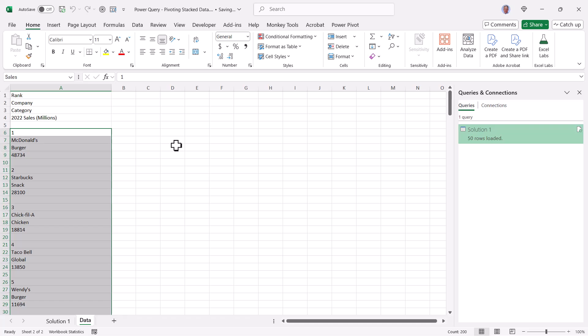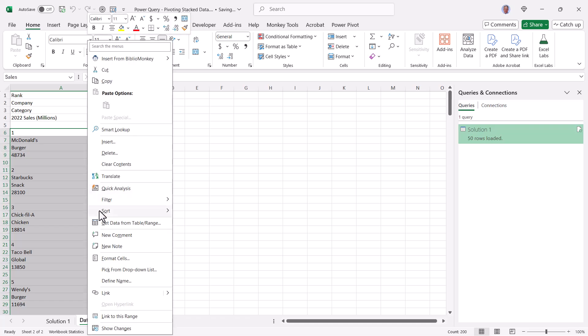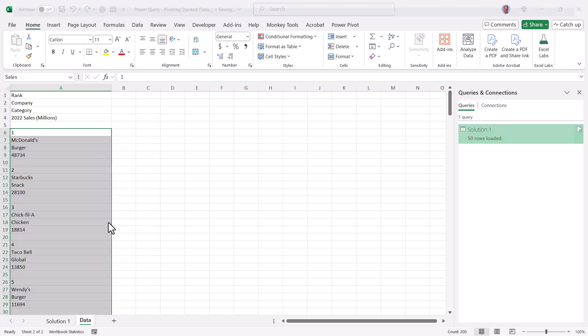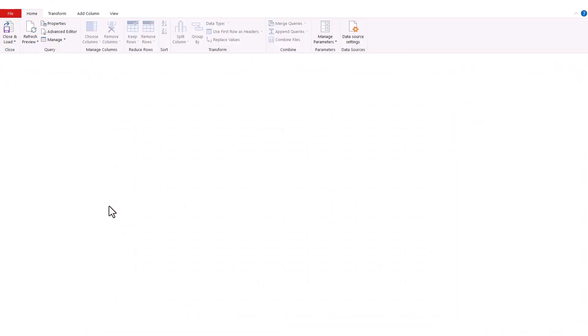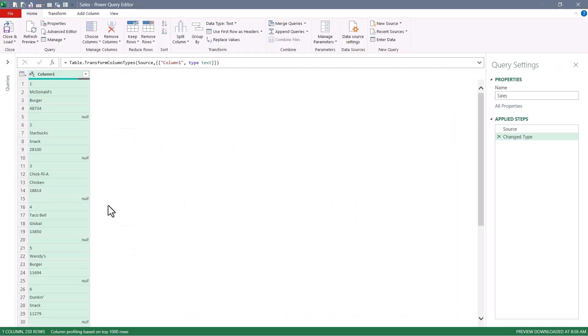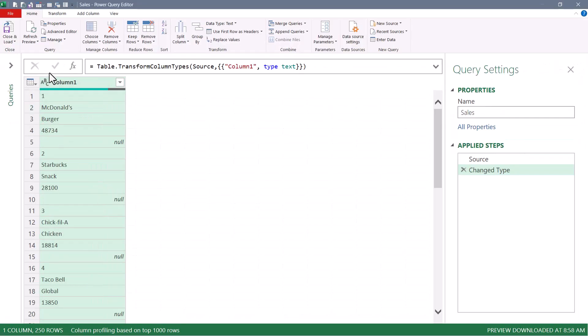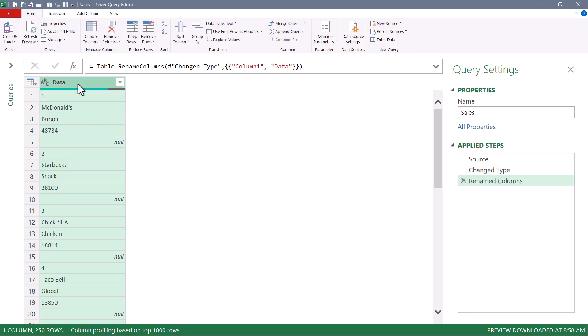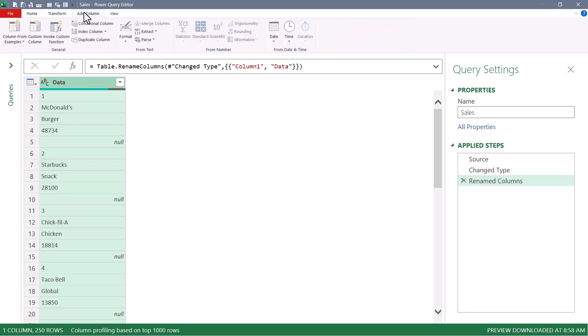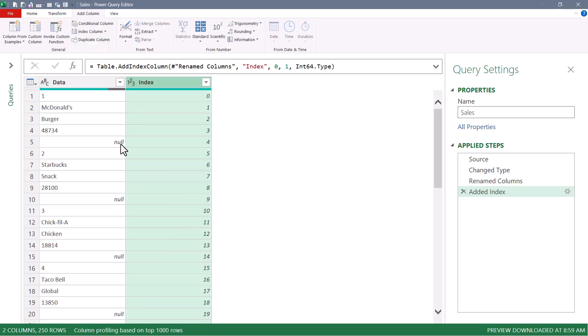So as before, we'll start by highlighting the data. I've named it Sales. I'll do a right-click, get data from table range, bring this into Power Query. I'll zoom in a bit. We'll rename the first column to Data. And remember, I'm only doing that because I think it looks better than column one. We'll go up to Add Column, and we'll add an Index Column starting at zero.